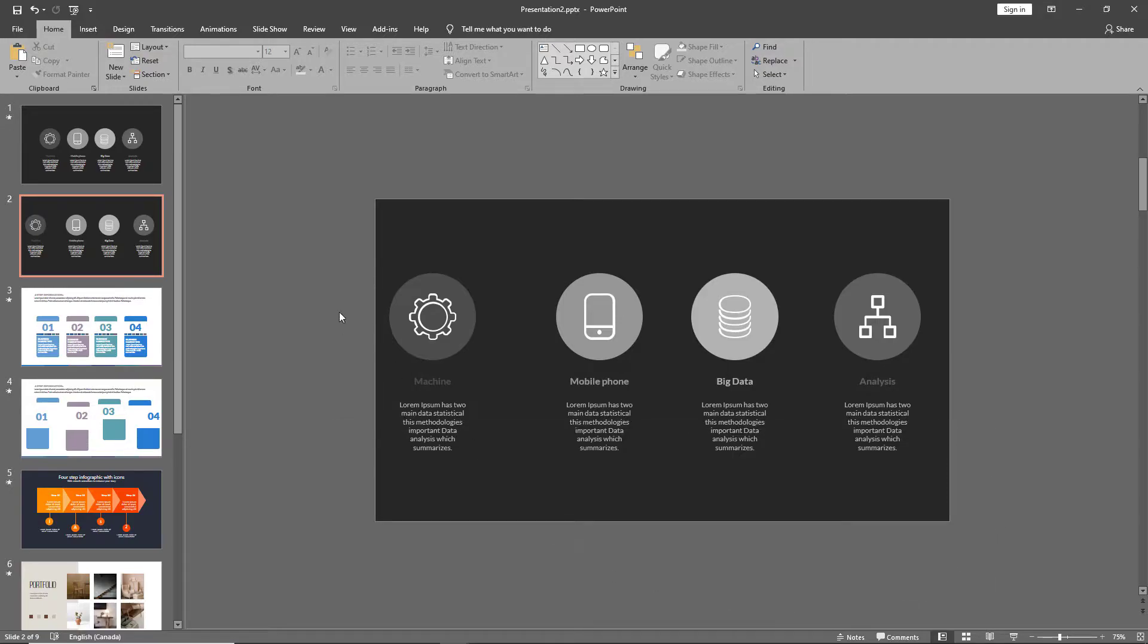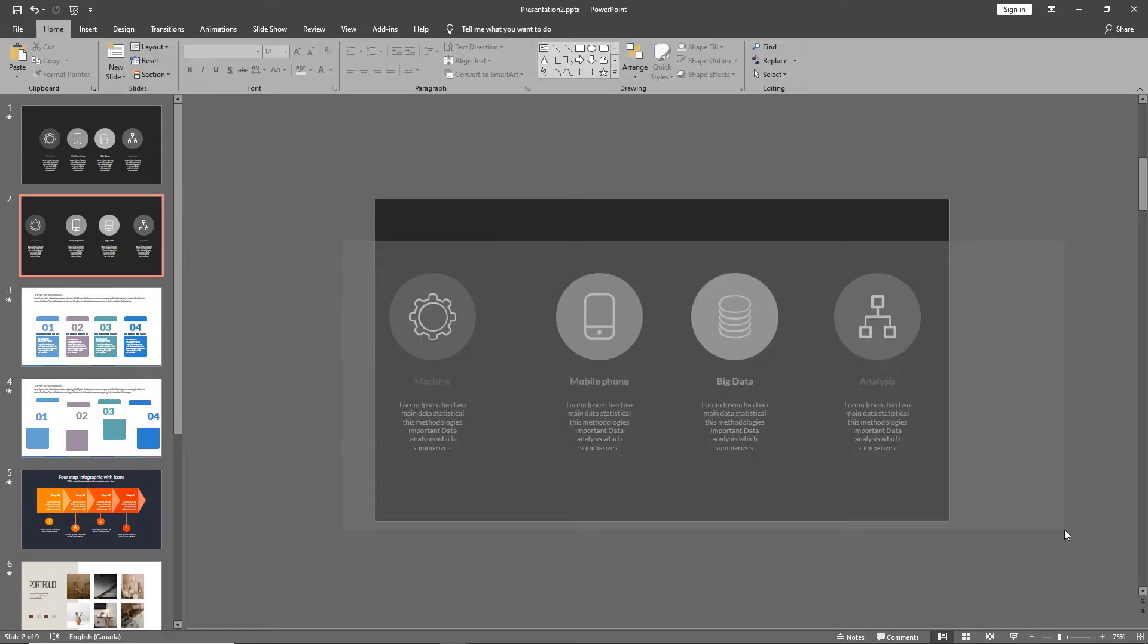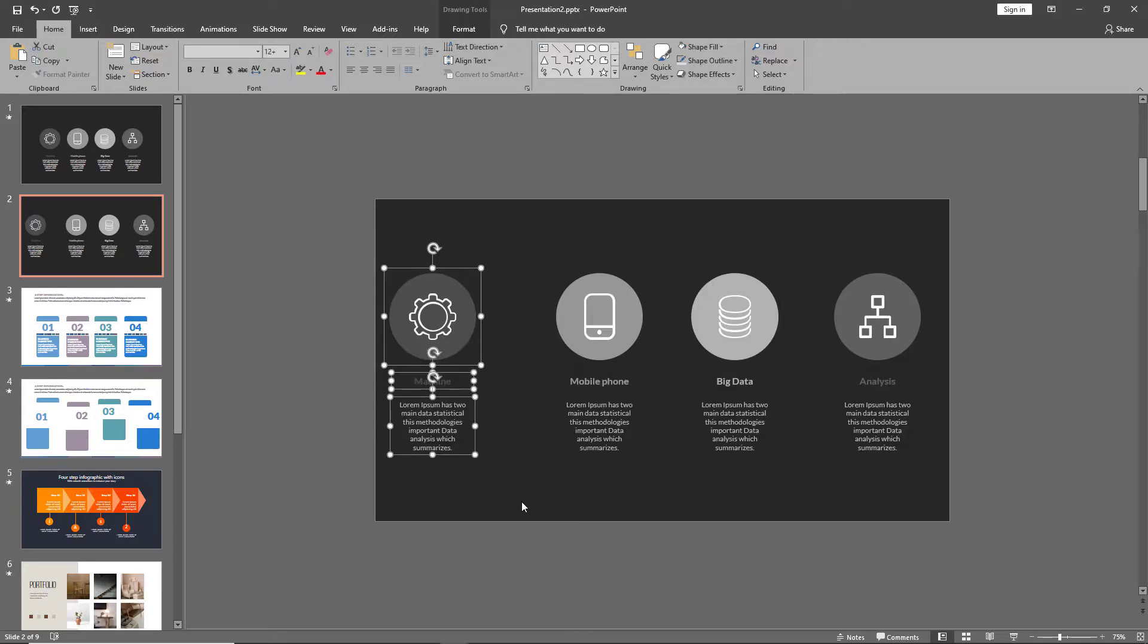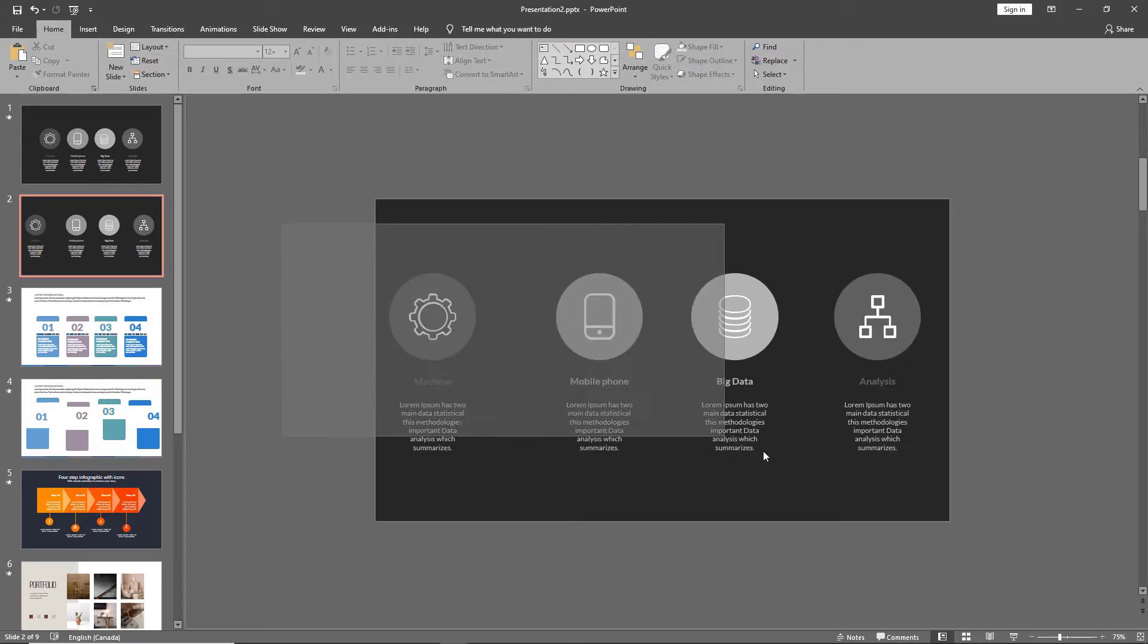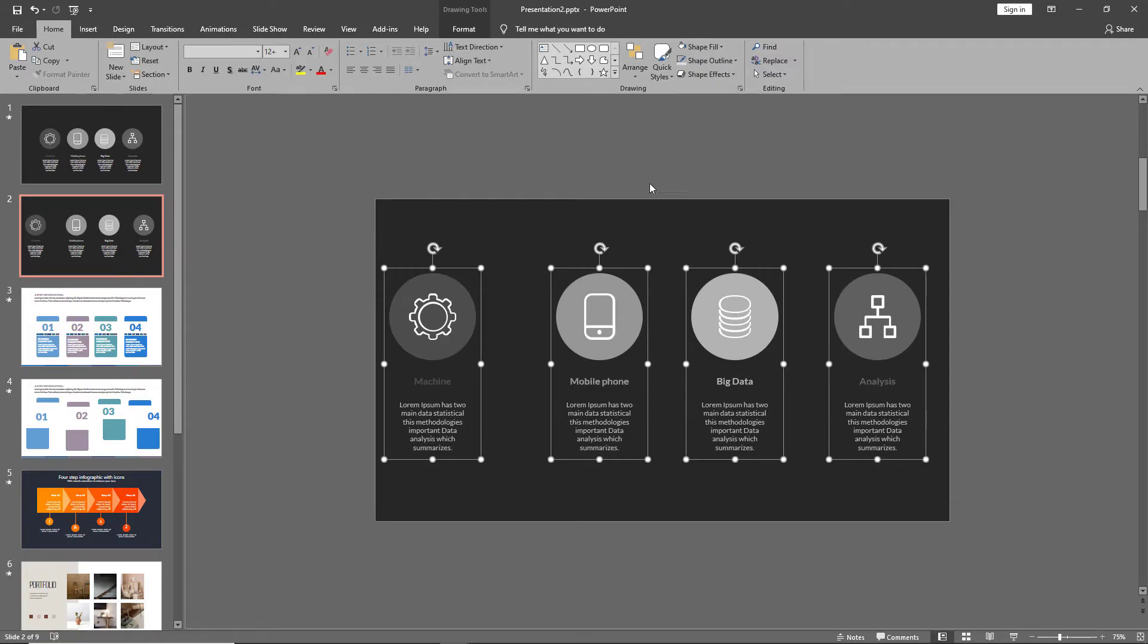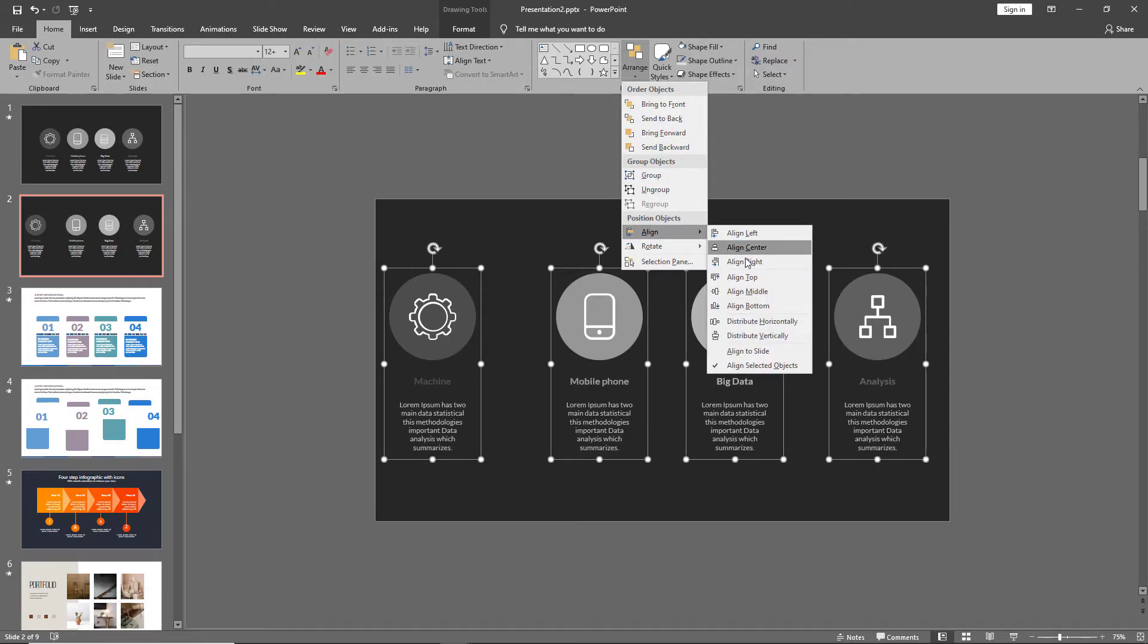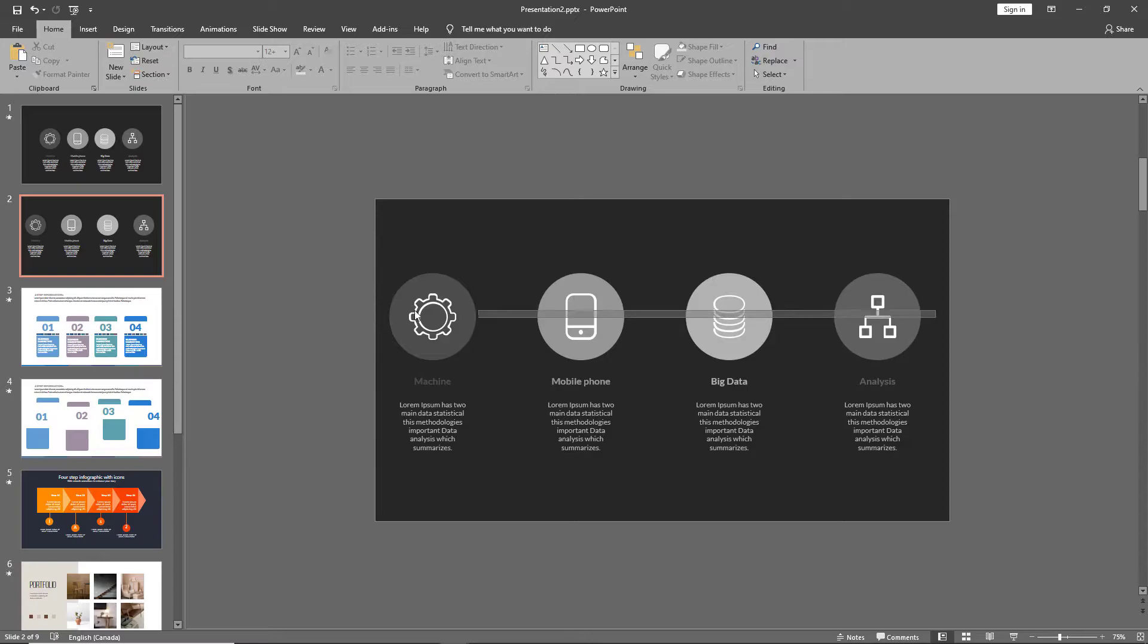The next step we need to ensure is it distributed equally across the slide. So, let's group each of these segments. Select all of them once you've grouped them and then go to Align and click on Distribute Horizontally. What this does is it's created an equal spacing between the objects, but our objects are still not equally spaced in the slide itself.